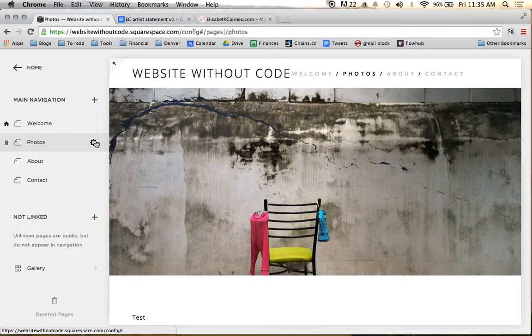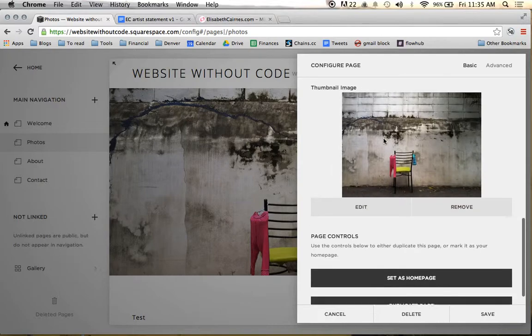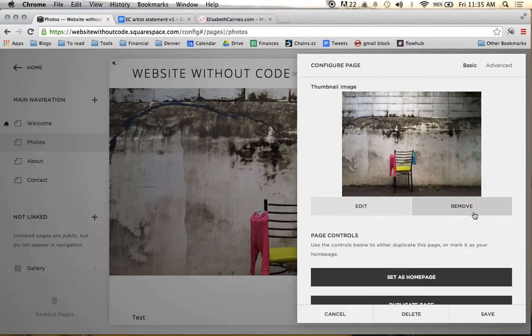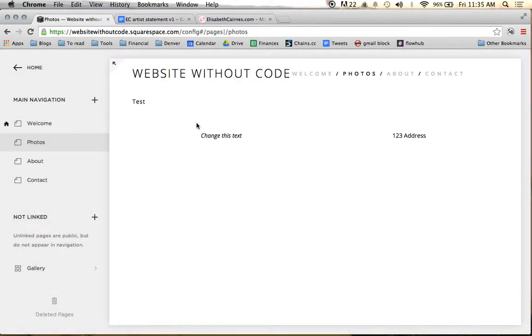Again, on this page, we actually don't want that banner. So I'm just going to go ahead and remove that, because I just would rather focus on the photo gallery as a whole.